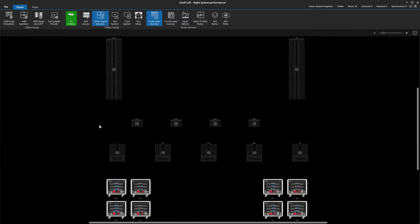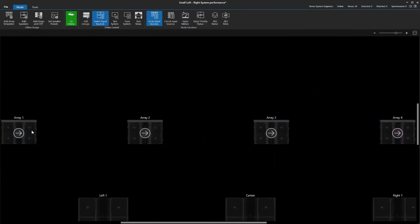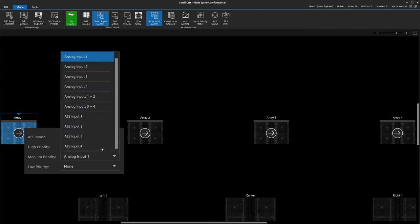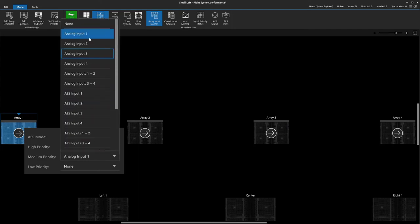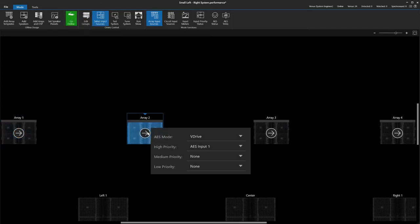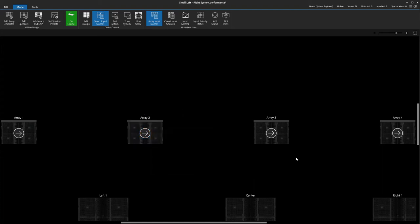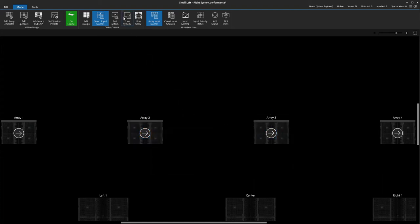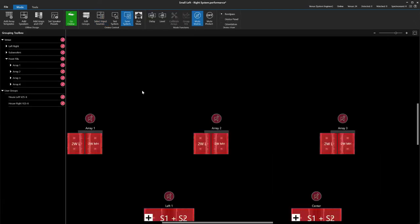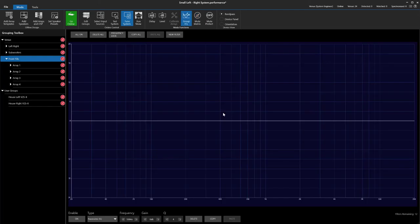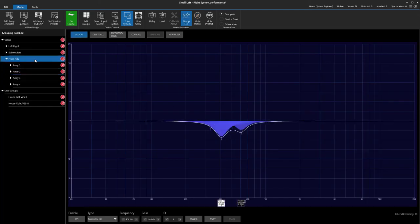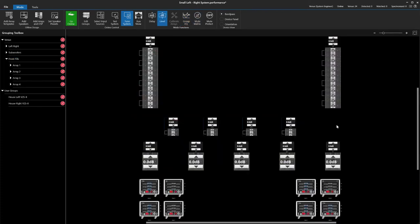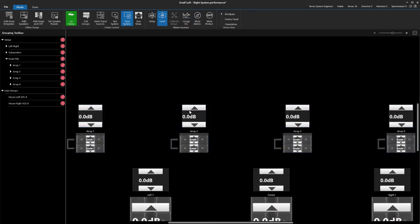We then select our inputs and move to tuning. Like before, EQ can be applied to the entire group or to each fill independently. Levels and delays are independent.